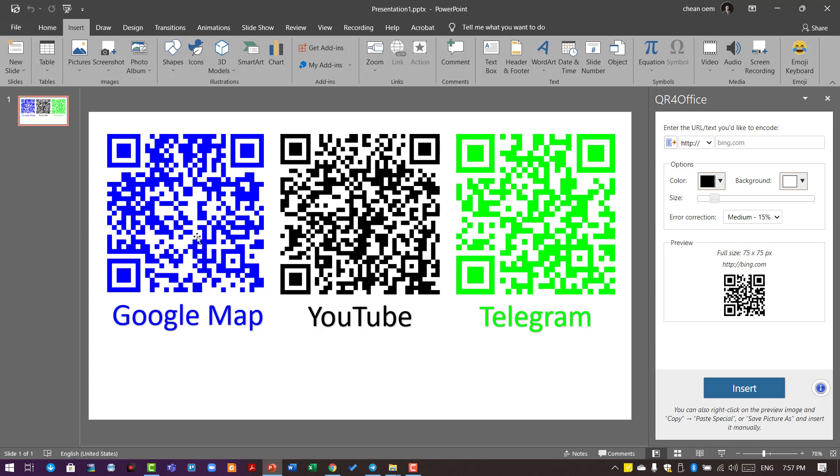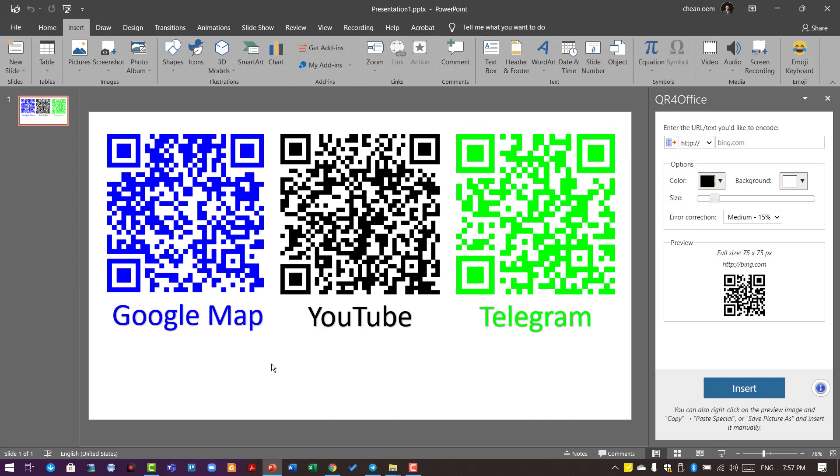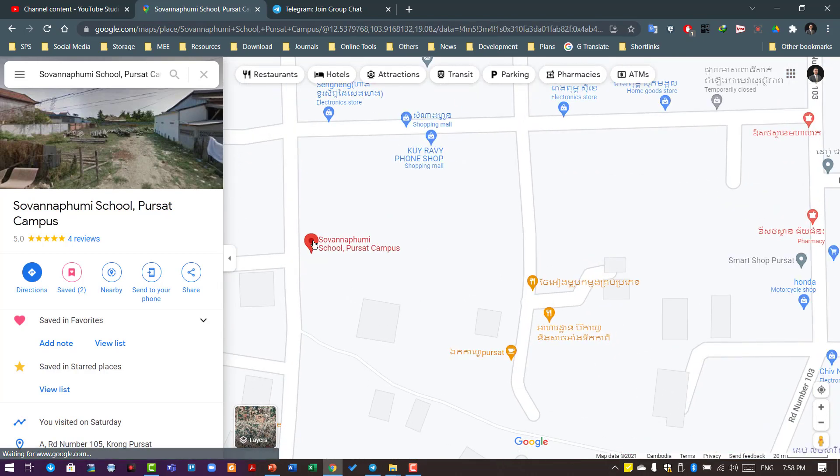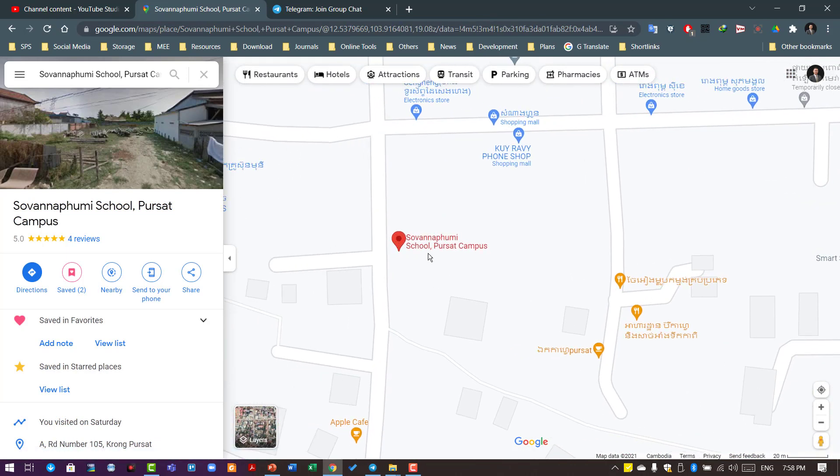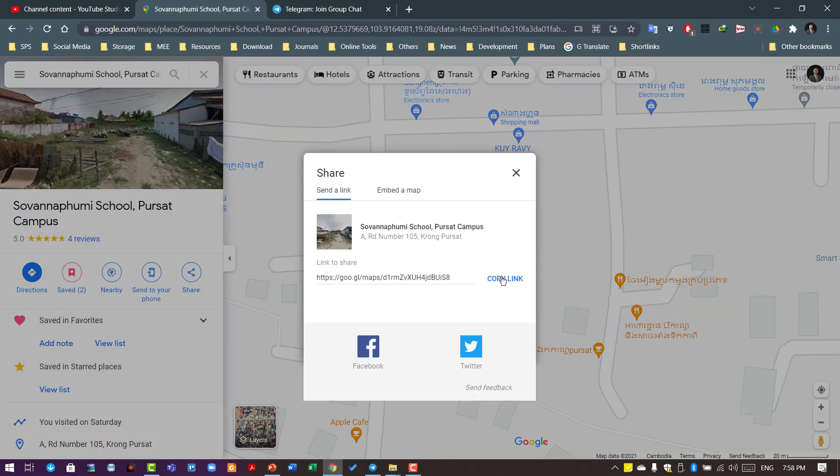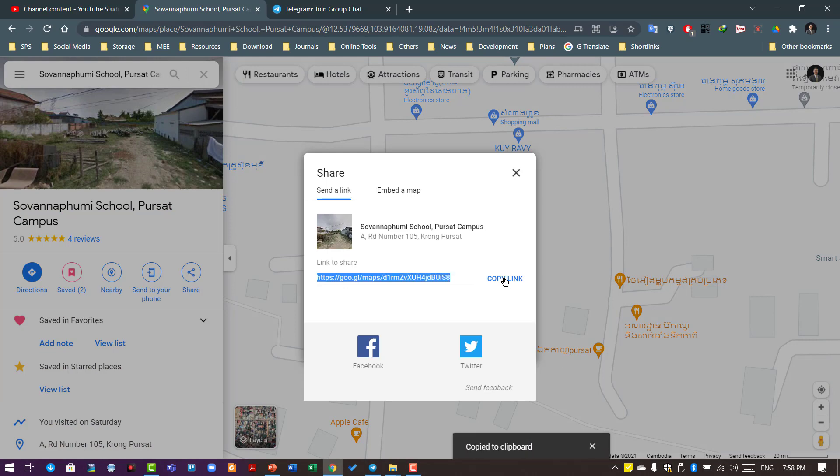Let me show you how to create a QR code for a map so your customers or target people can scan it and access the information you want them to. I'll open the map on my computer. This is the location of the school in Posat City. You can copy the whole URL link or simply click Share, then Copy Link to get a short link.